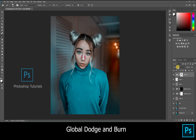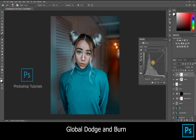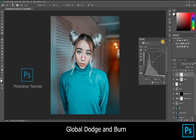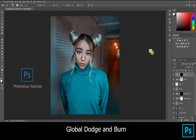Hello guys, welcome to Photoshop tutorials. In this tutorial we are going to learn about global dodge and burn. Open a new curves adjustment layer and increase the highlight, then press Ctrl or Command+I to invert the layer mask and select the brush tool.